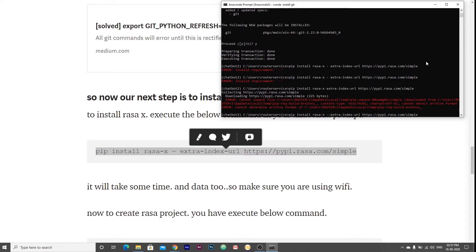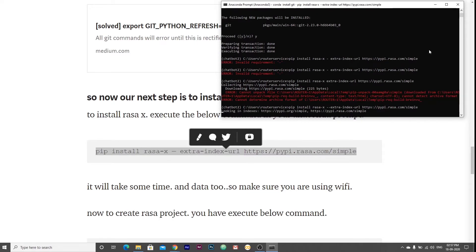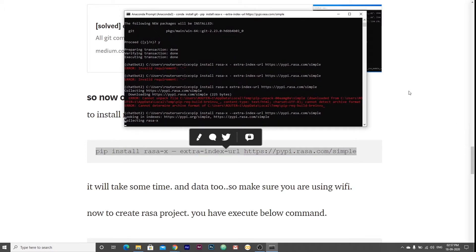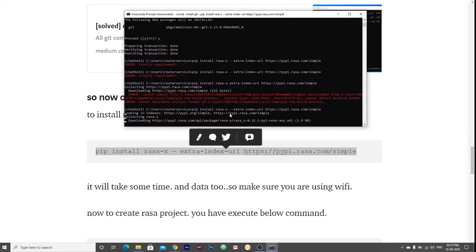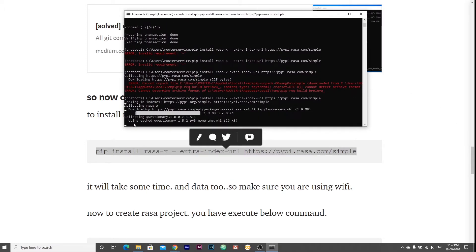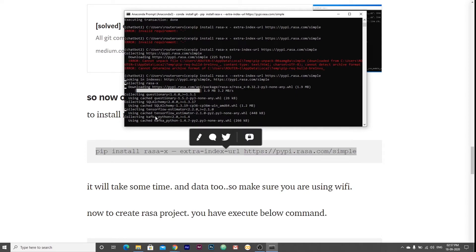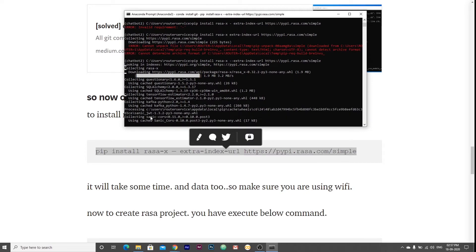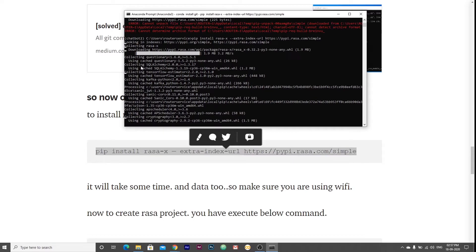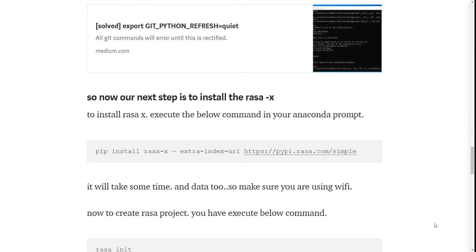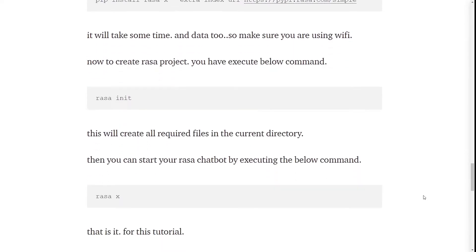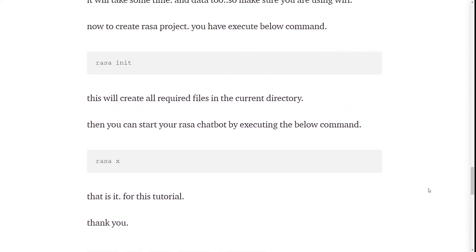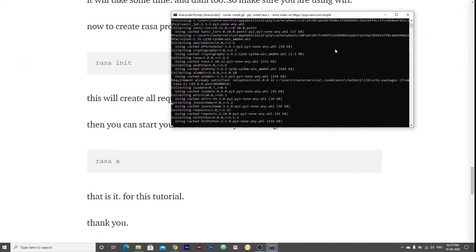Now it's installing the Rasa X and it will take some time to install. As I already have it, it's using cache. I will fast forward this video.